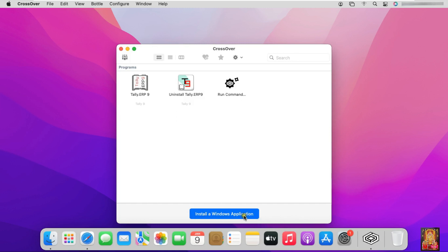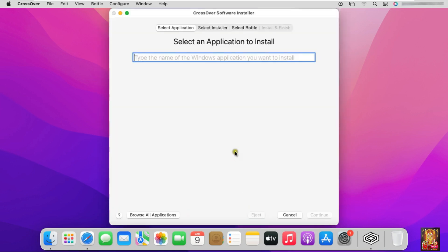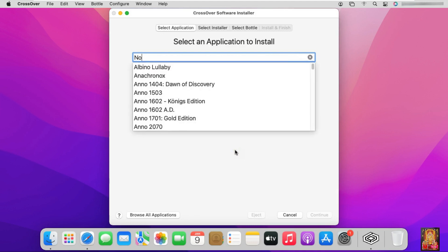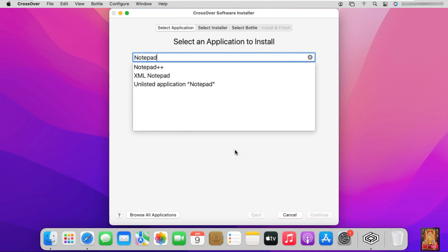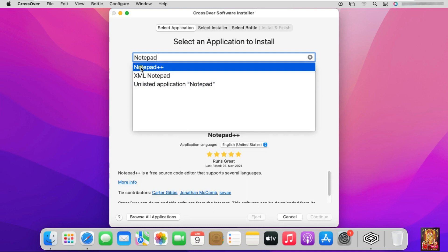Click on install a Windows application. Type Notepad++ in search box. Select Notepad++.